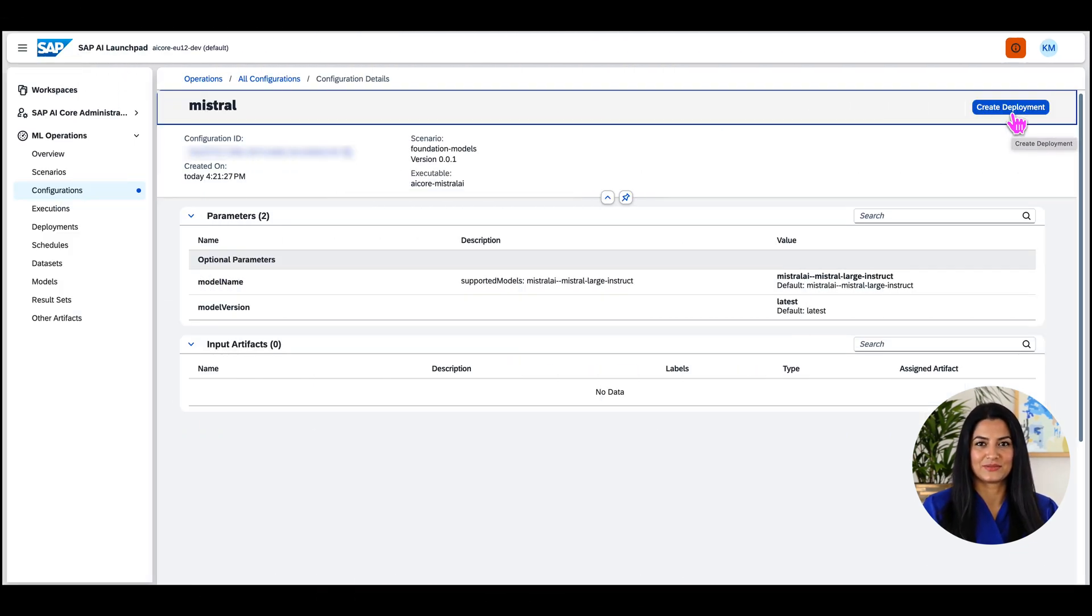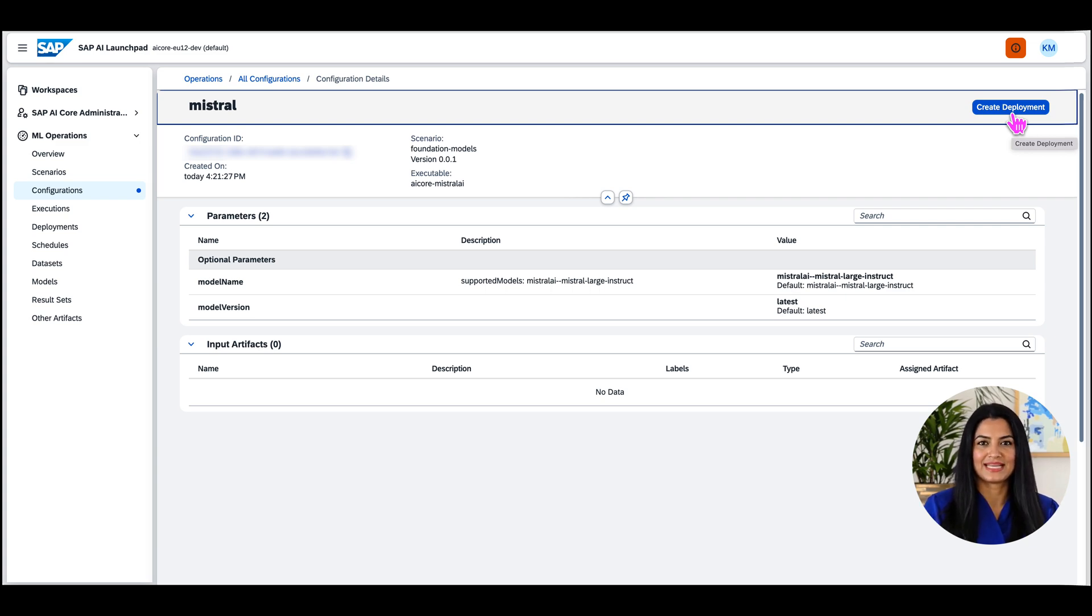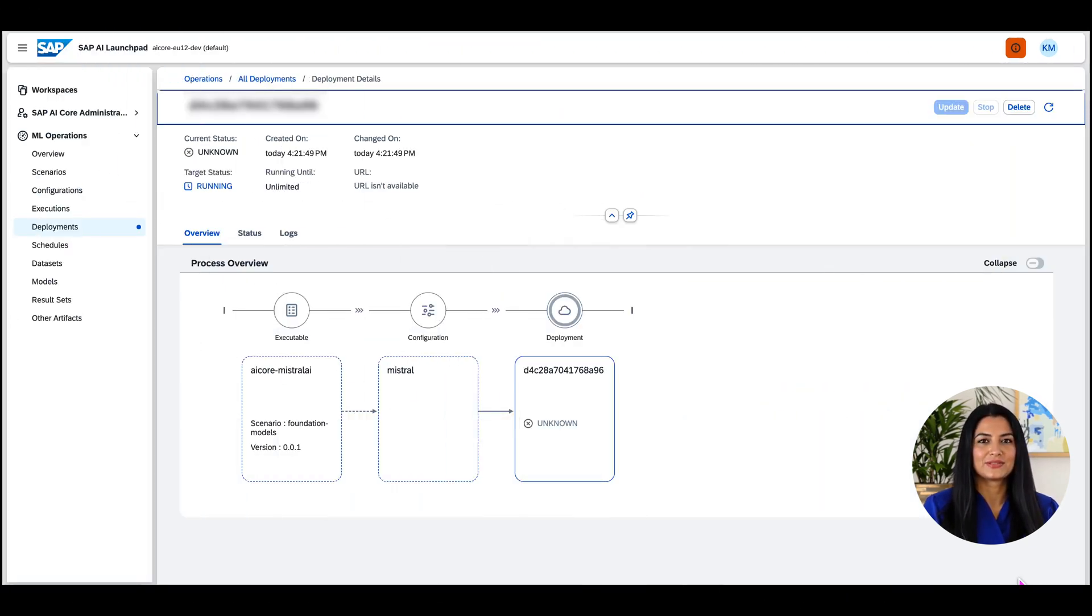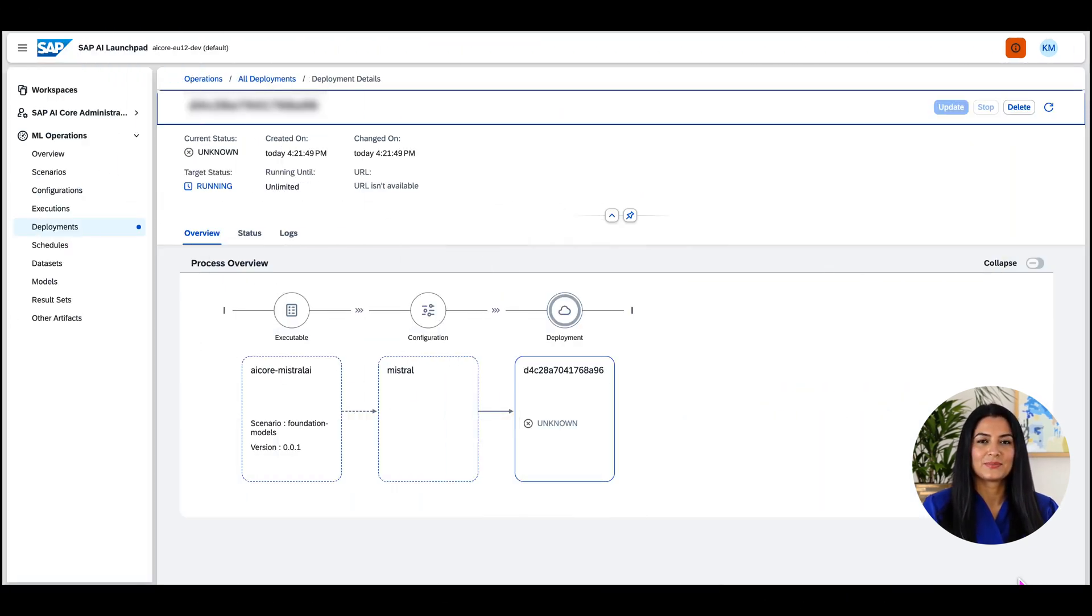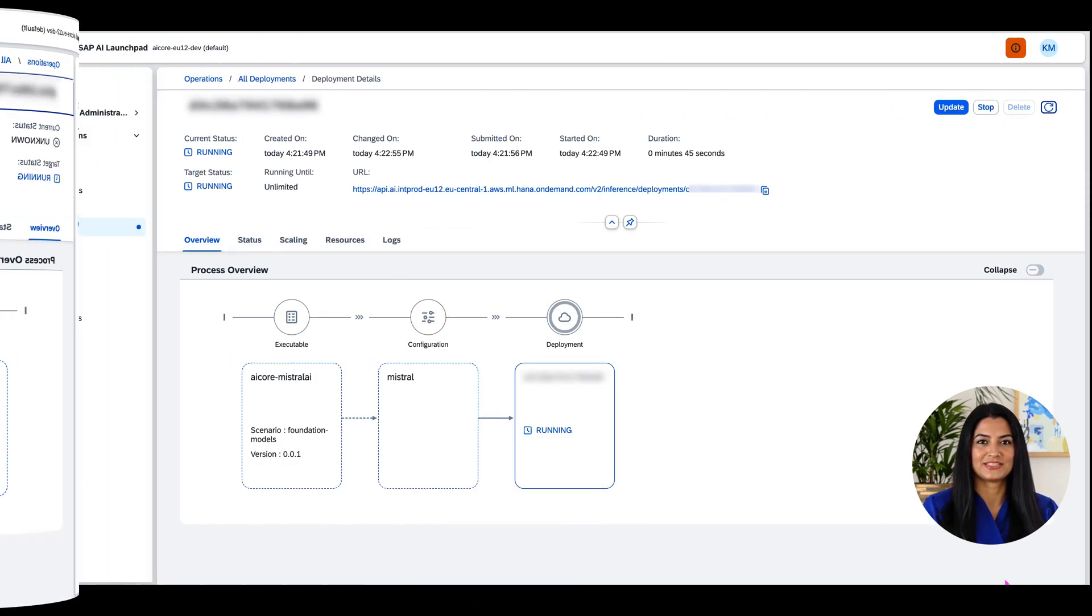I will find my new deployment and its status under the menu item deployments. As soon as the deployment is in running state, it's ready to be consumed.